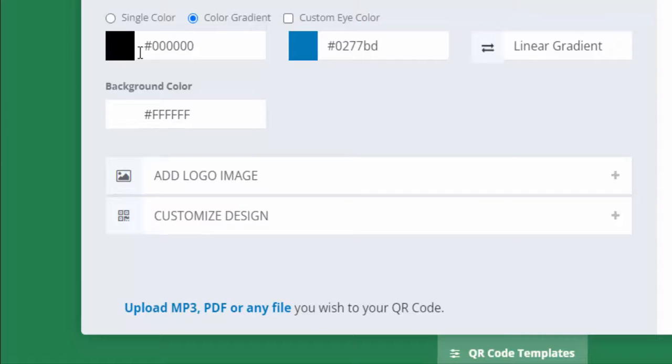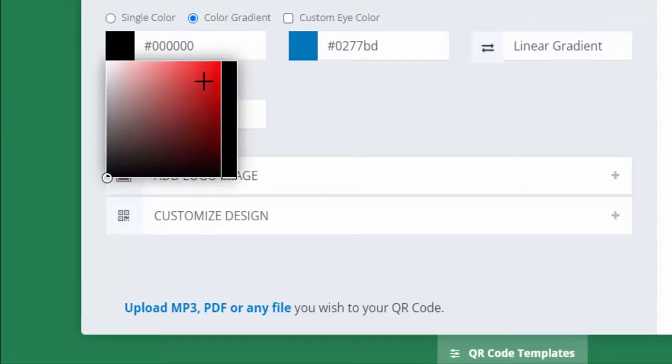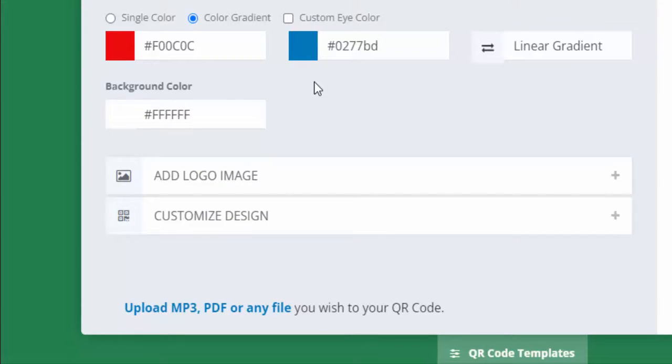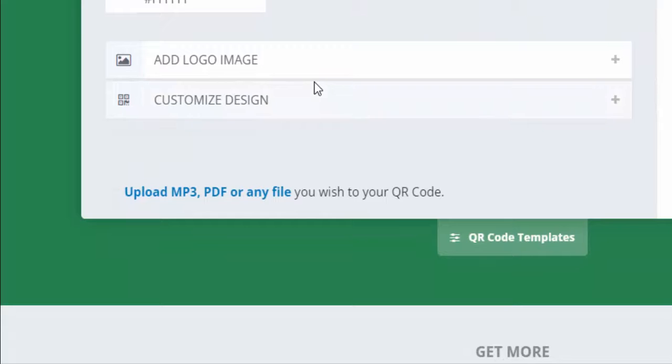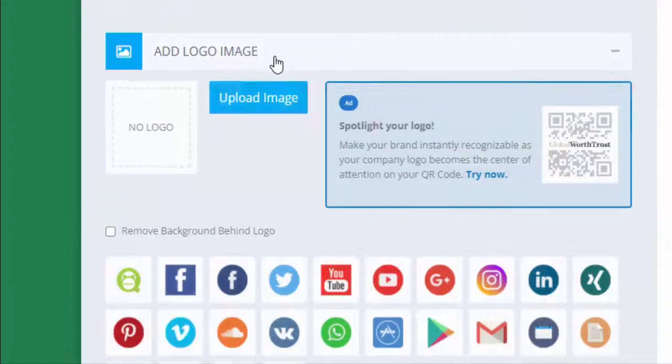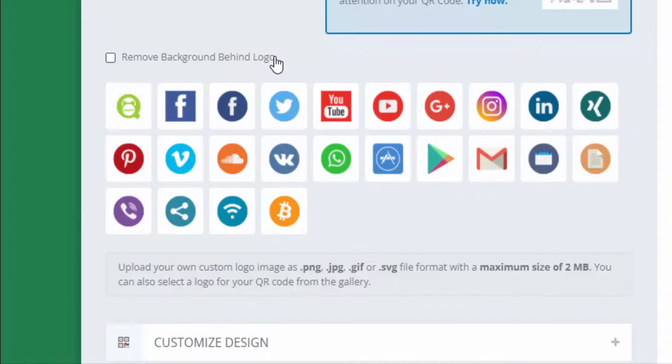Now we're going to set some colors. I'm going to choose a color gradient — let's have one be red and one be blue. I'm keeping it pretty simple and won't do a background color.